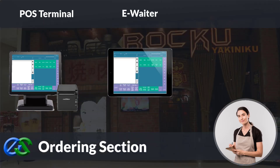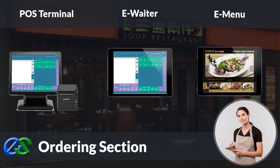Besides adding an ordering terminal, the E-waiter concept allows your floor staff to place orders through a mobile tablet directly. The E-menu module is a portable tablet POS tool to take orders right at the table, get instant pairing recommendations to help upsell, and transmit orders directly to the kitchen.